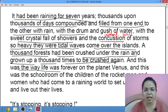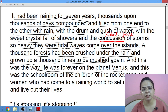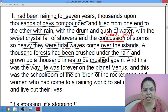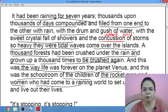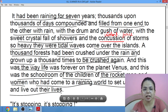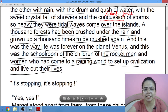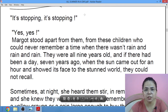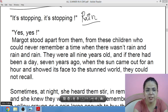And this was the way life was forever on the planet Venus. This was the school room of the children of the rocket men and women, who had come to this raining world to set up civilization and live out their lives — jinnhon ne Earth ko chhodkar yahan par rehna shuru kiya, apni grihasti yahan par basana shuru ki. Then the children say to each other: 'It's stopping, it's stopping' — yeh dekho ruk rahi hai, rain is stopping.